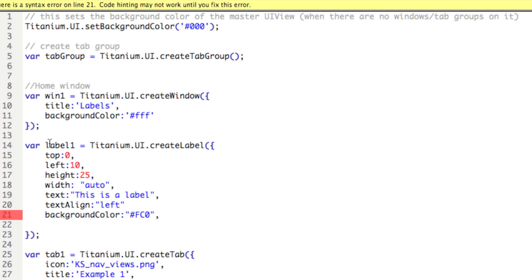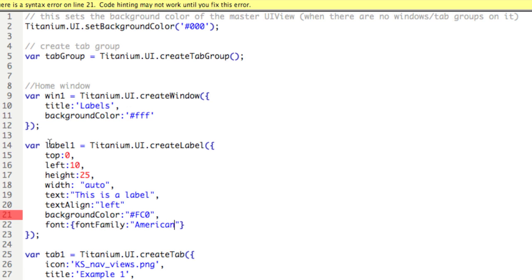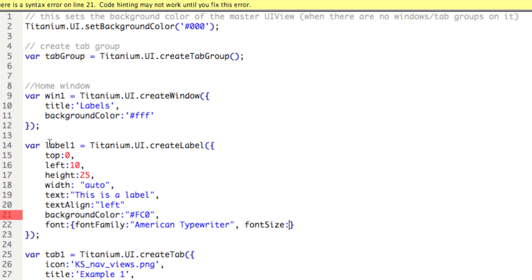Finally, we can change the font by using an object: font colon, and then open and close curly braces. Within this object, use the property fontFamily colon, we'll use American Typewriter, and then comma afterwards, fontSize colon, and this is a number, let's say 15.